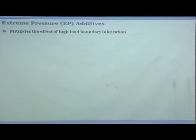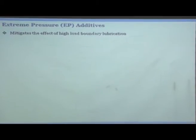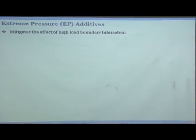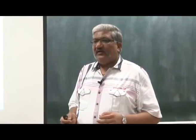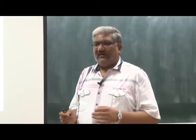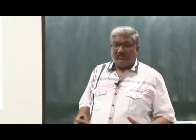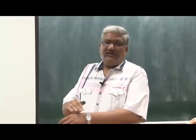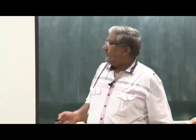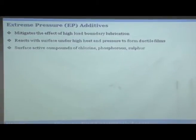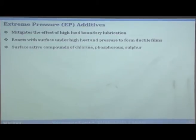Extreme pressure additives are a specific class that remain inactive until an extreme pressure situation occurs. They become active only under extreme pressure, when most lubricating oil will squeeze out. At that time they form a ductile film and reduce contact friction. They react with the surface under high heat and pressure and are surface-active compounds of chlorine, phosphorus, and sulfur.